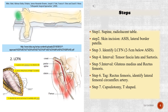Step 3: identify the lateral femoral cutaneous nerve (LCFN) 2 to 5 cm below the ASIS. Step 4: interval between tensor fascia latae and sartorius. Step 5: interval between gluteus medius and rectus femoris.